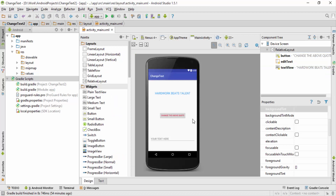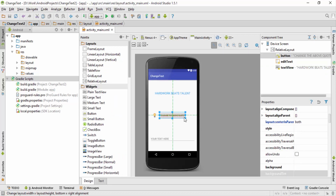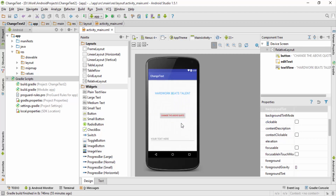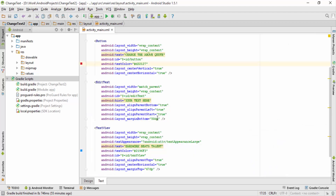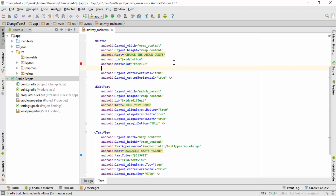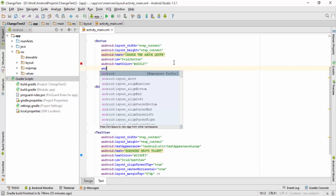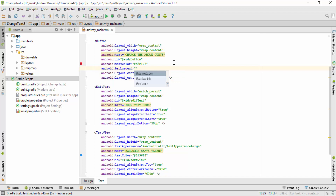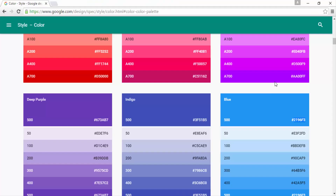Next let me show you how you can change the background color of your button. I'll go to the text tab again and inside the button, below 'android:textColor', I'll type 'android:background' and give it a color with a hash.